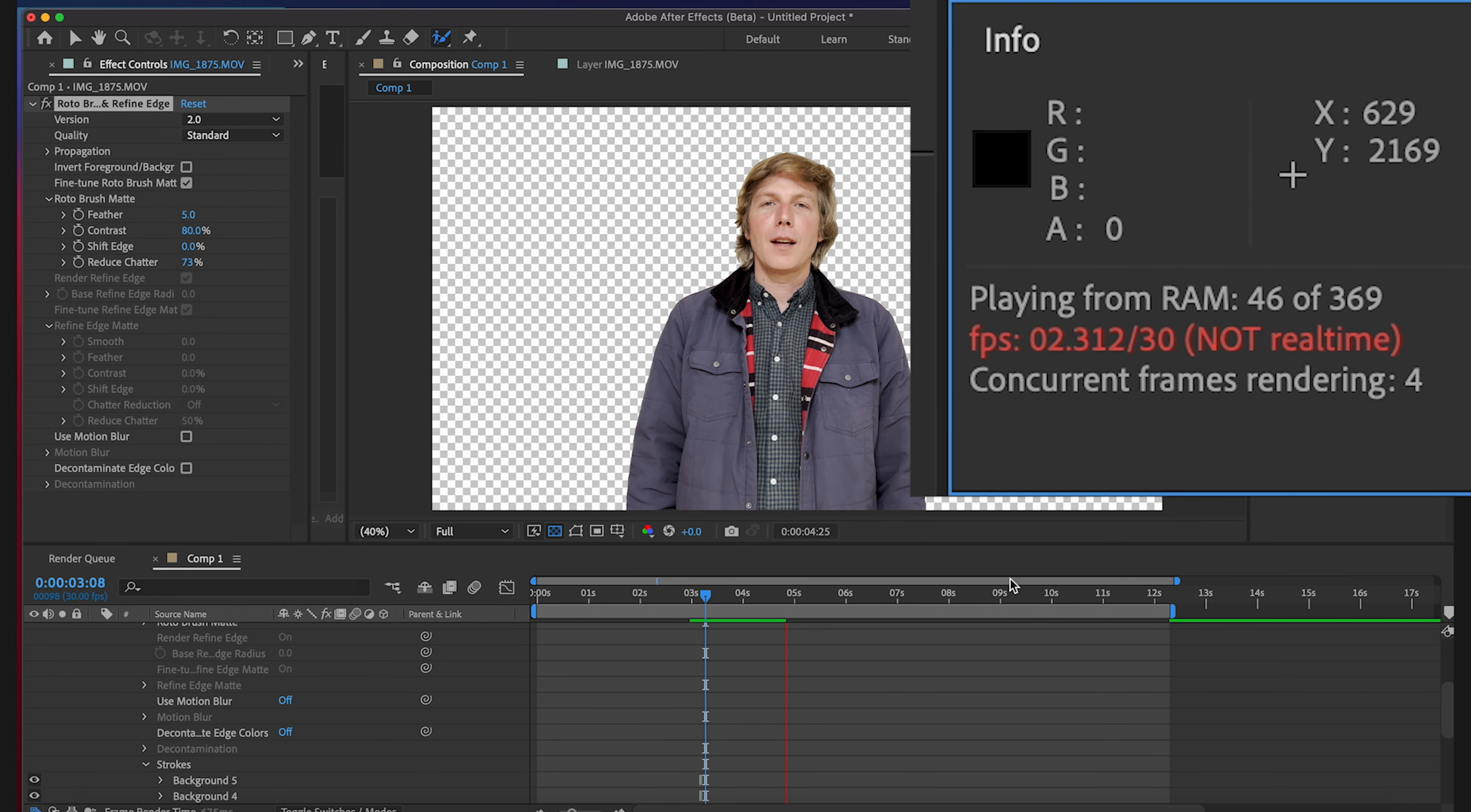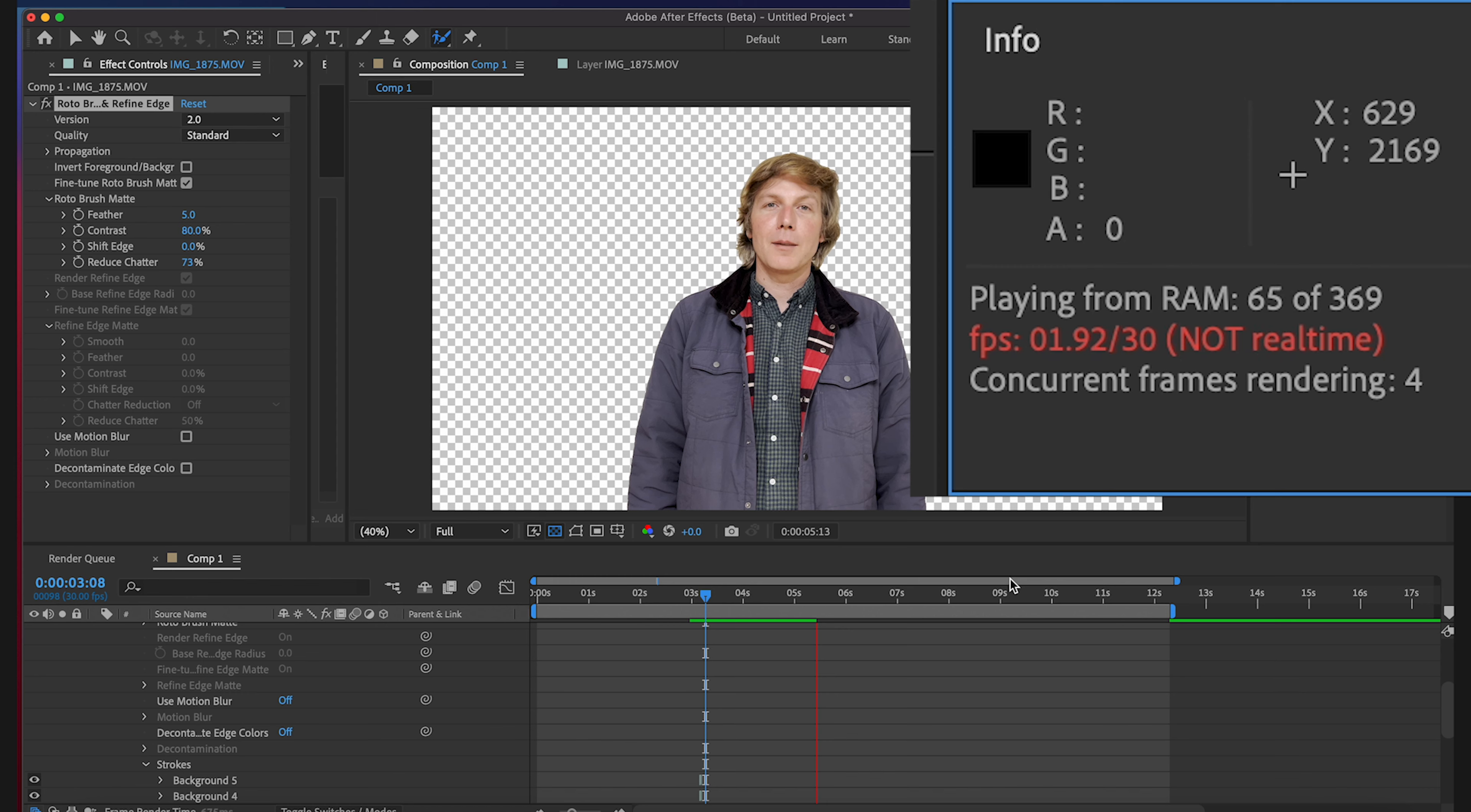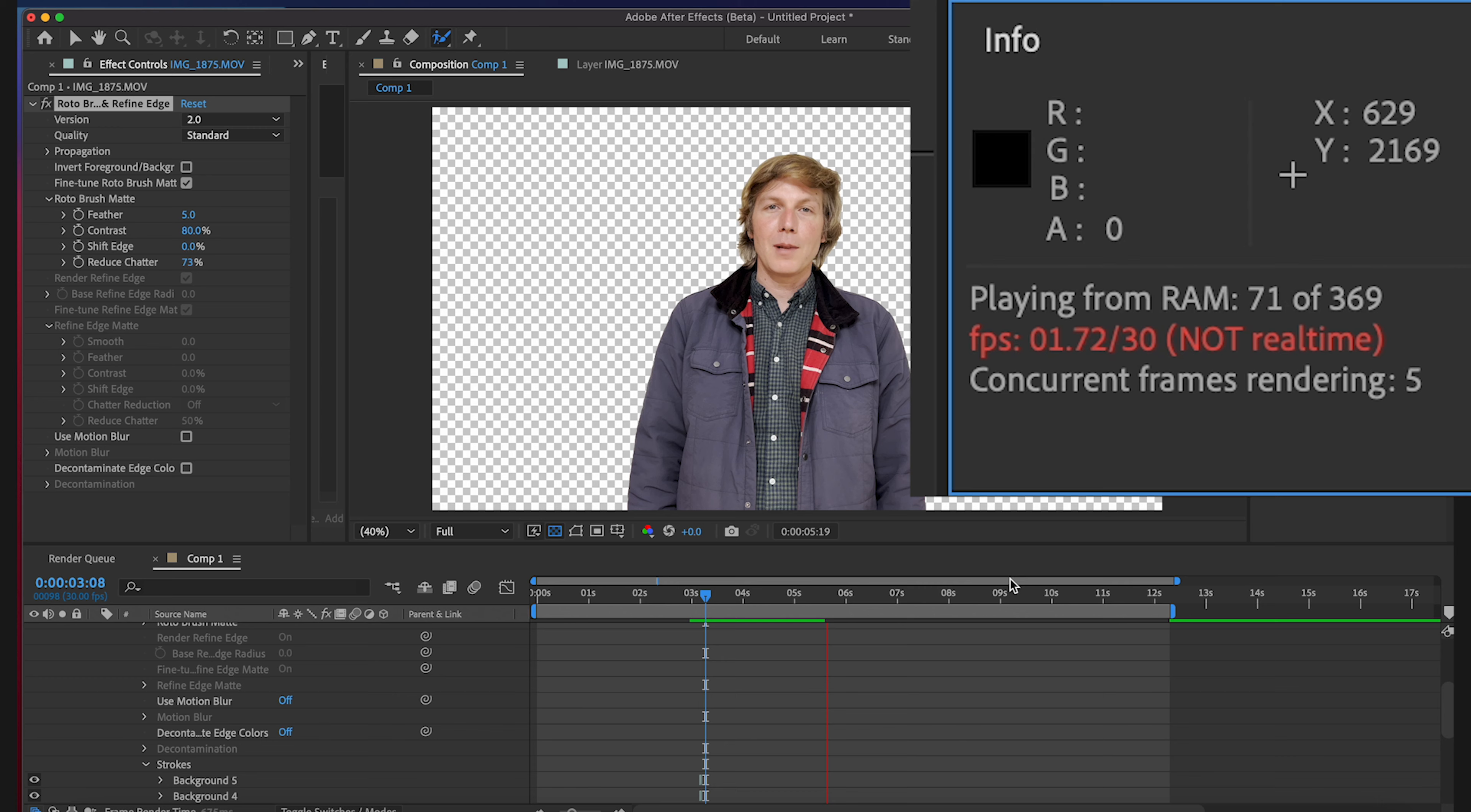So as you can see it's going at about two to three frames per second but rendering three frames concurrently. And I don't know about you guys but this looks pretty great.